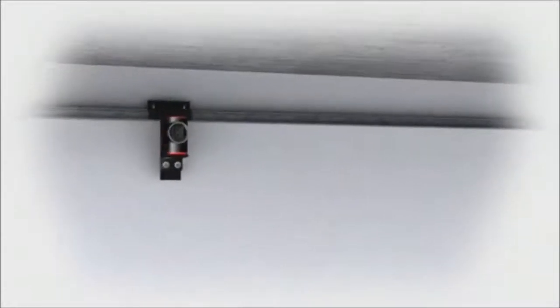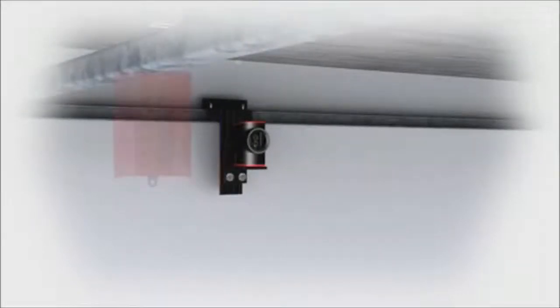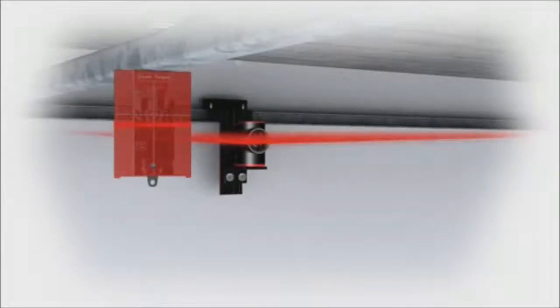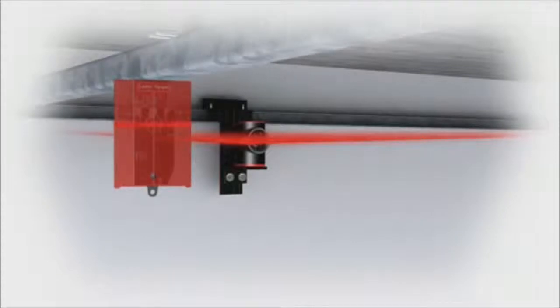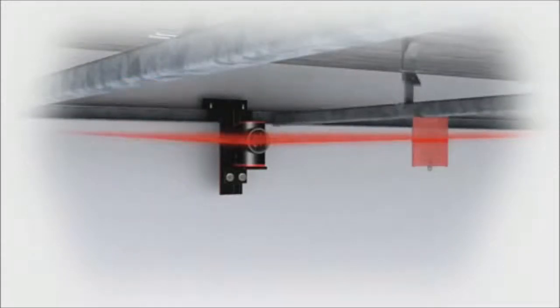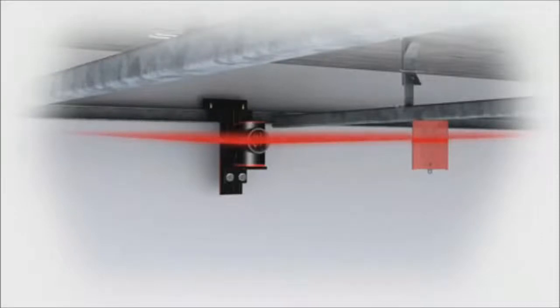The Leica Line Laser makes hanging ceilings child's play. The easily attachable target plate provides a projection surface in open space. The Leica Lino L2 genuinely saves you time.